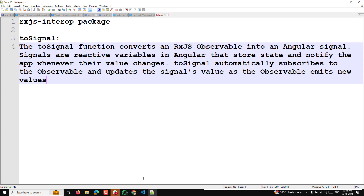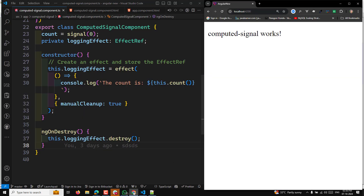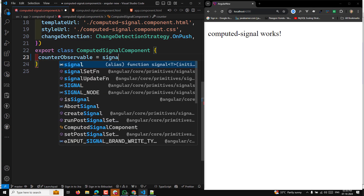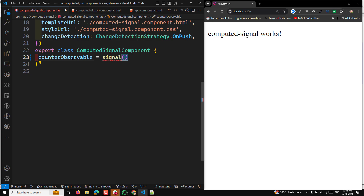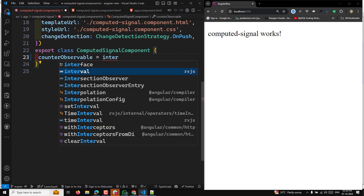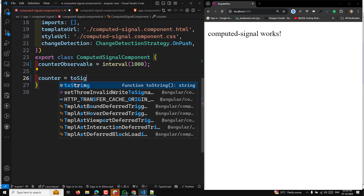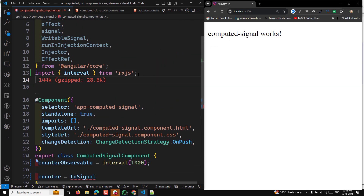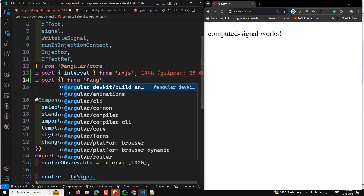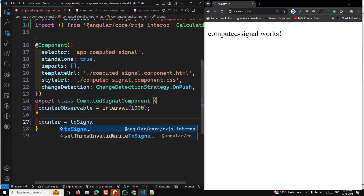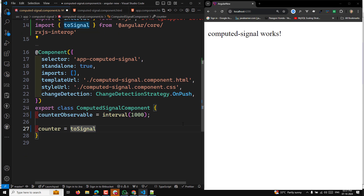Let me explain with a simple example. In our code, let's say we have a counter observable — an `interval` imported from RxJS — that emits a value every second: 1, 2, 3, 4, 5. Now I want to use this as a signal, so I create a `counter` using `toSignal`. You need to import it from `@angular/core/rxjs-interop`. Then I pass in the `counterObservable`.